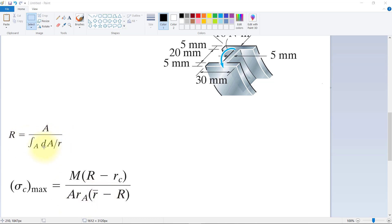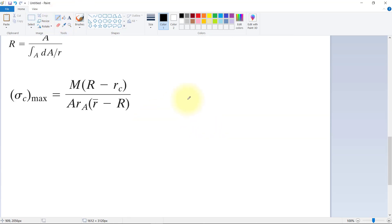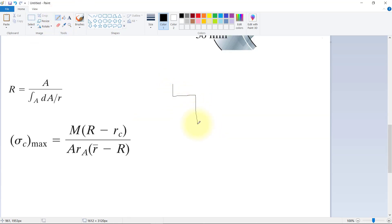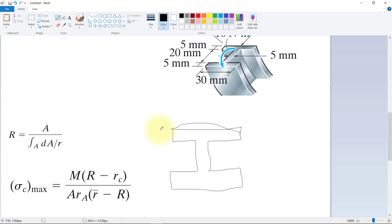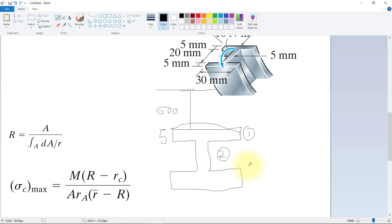R is equal to area divided by the integral of dA over the neutral axis. First, we will find R. For this section, I will divide the I-beam into parts. This is the thickness, around 5 mm, and this is the neutral axis. Assume that from here to here the distance is 600 mm. For this section, we have section one, two, and three, and we will find the neutral axis.